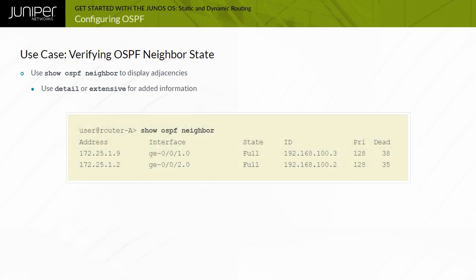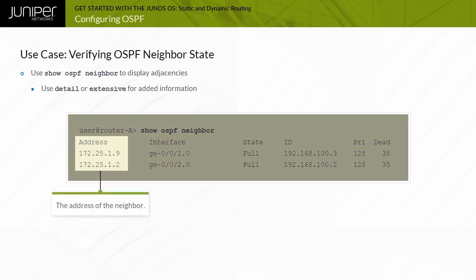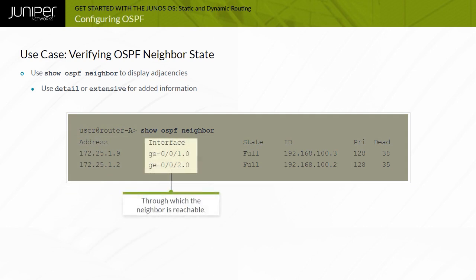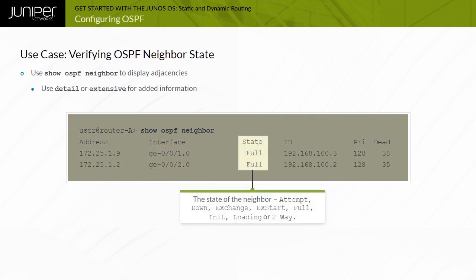The output fields include: Address — the address of the neighbor; Interface — the interface through which the neighbor is reachable; State — which can be attempt, down, exchange, exstart, full, init, loading, or two-way. Here the state shows full, meaning neighbors can exchange routing information. ID is the router ID of the neighbor. Priority indicates the neighbor's likelihood of becoming the designated router, defaulting to 128. Dead is the number of seconds until the neighbor becomes unreachable.